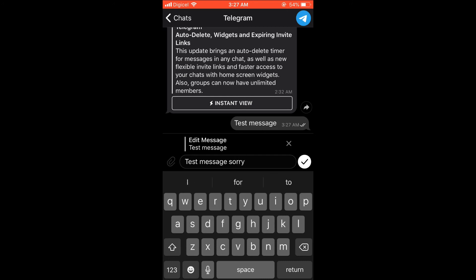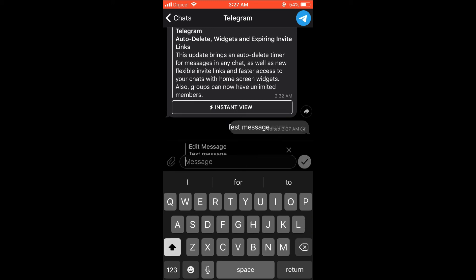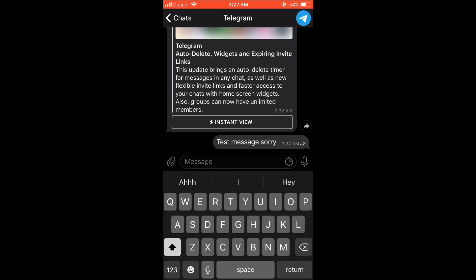Then you can add or remove what you would like to change and simply press send. You can see there the message has been changed.